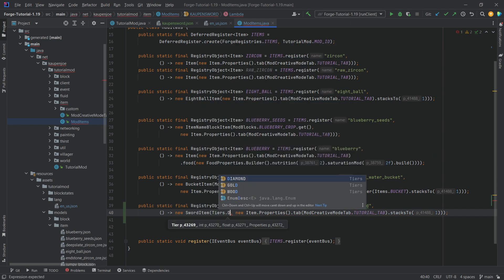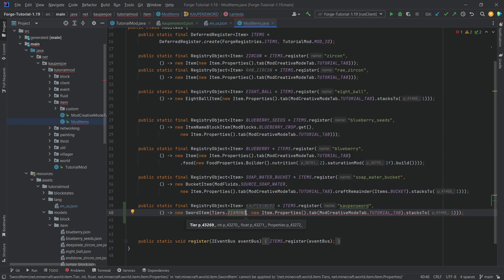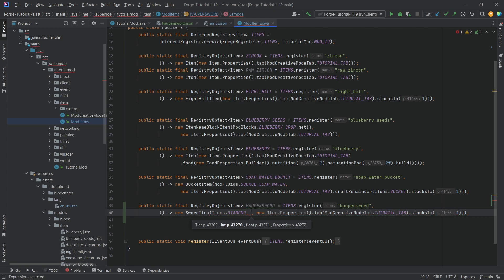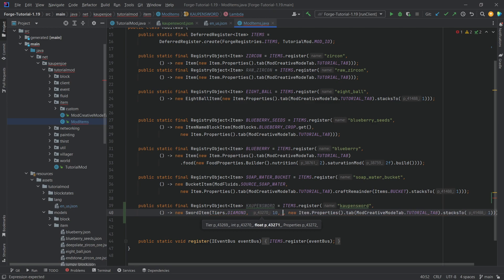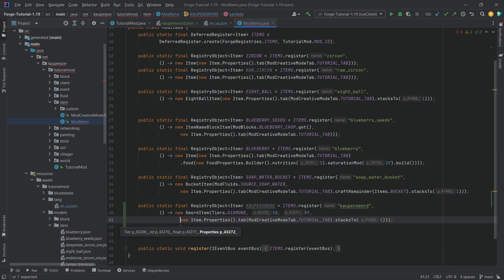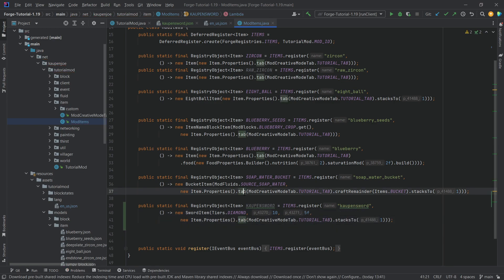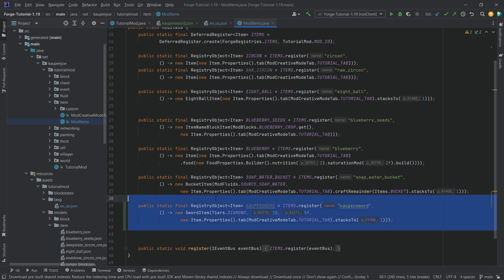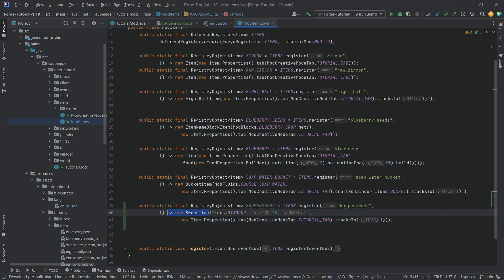It's going to be tiers.diamond. So it's going to pretty much be the same as diamond. This is the damage. The integer here is the damage. We're just going to make this 10 and then this is the attack speed. We're going to make this five. So it's going to be a pretty good weapon, all things considered.